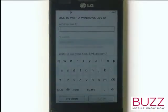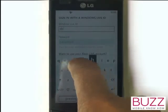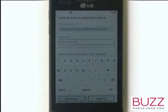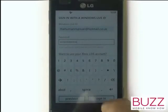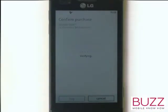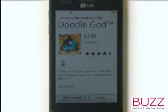Using the on-screen QWERTY keyboard, enter your login credentials. Once complete, touch Sign In. Within seconds you'll be signed in to your Windows Live ID, with the application being verified, purchased, and it will start to download.